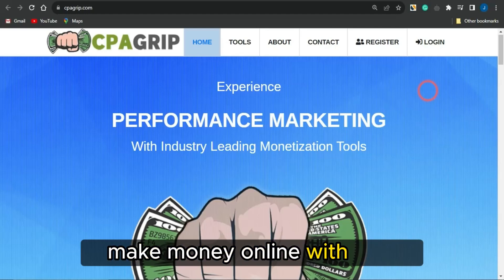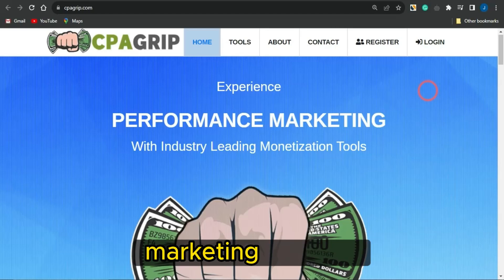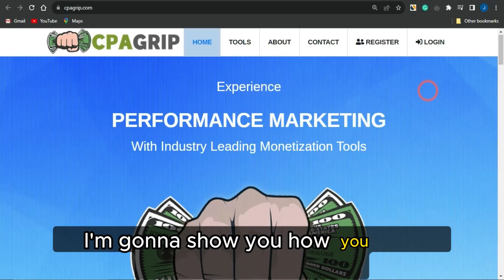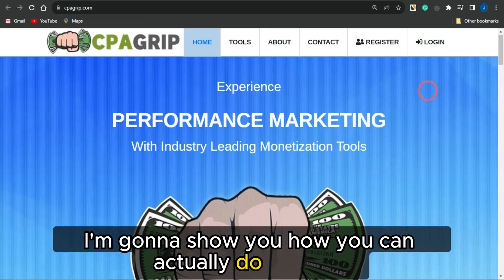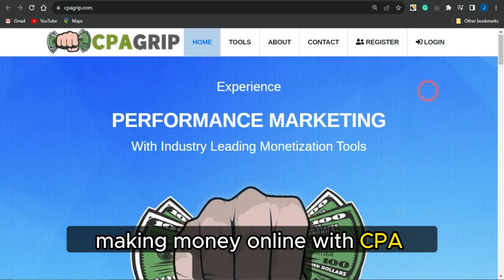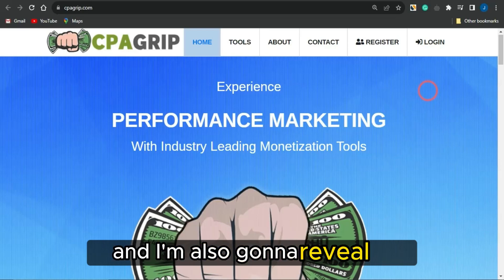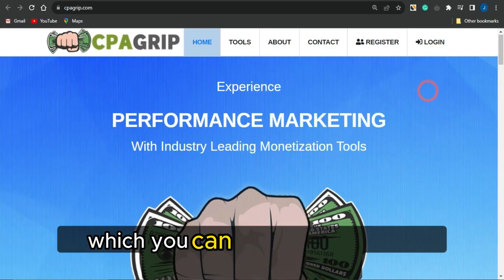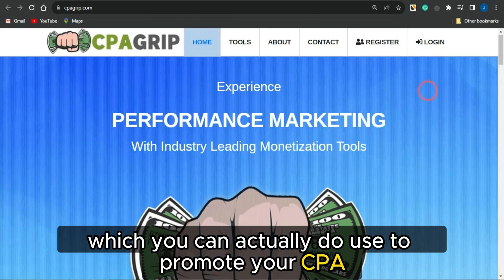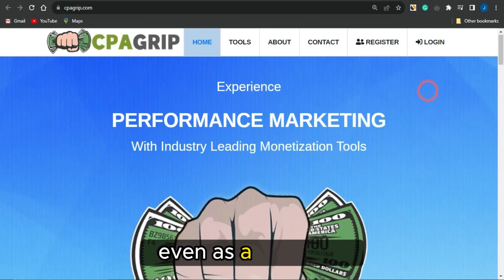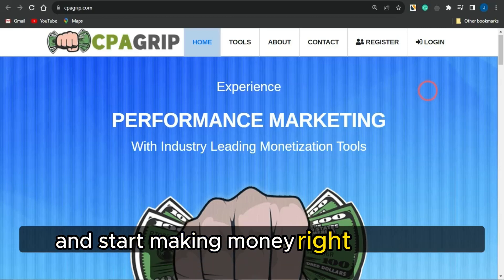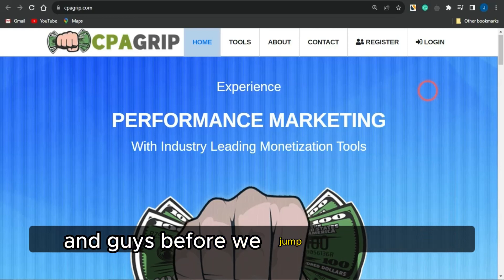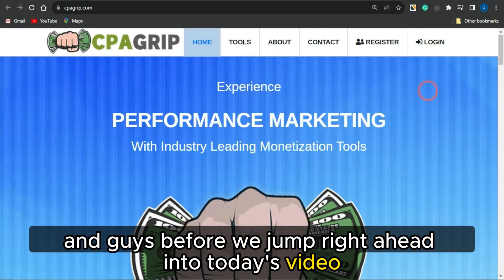Make money online with CPA marketing right now. In today's video, I'm going to show you how you can actually go about making money online with CPA marketing, and I'm also going to reveal to you some cool free ad platforms which you can use to promote your CPA marketing offers, even as a beginner, and start making money right now.